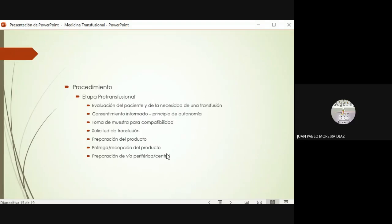Antes de salir corriendo para el banco de sangre, por favor revisen a su paciente, revisen la vía y vean que esté bien, que esté permeable, que no esté inflamada, que no esté obstruida, con al menos calibre 18. Si no, puede pasar que ya van contentos con su sangre y cuando se dan cuenta está extravasada la vía, no le encuentran bien al paciente para ponerle su sangre, pasan una hora sudando tratando de canalizar y no logran encontrar la vía. Para evitar esa complicación, antes de ir a traer el producto verifiquen que la vía de su paciente esté bien.